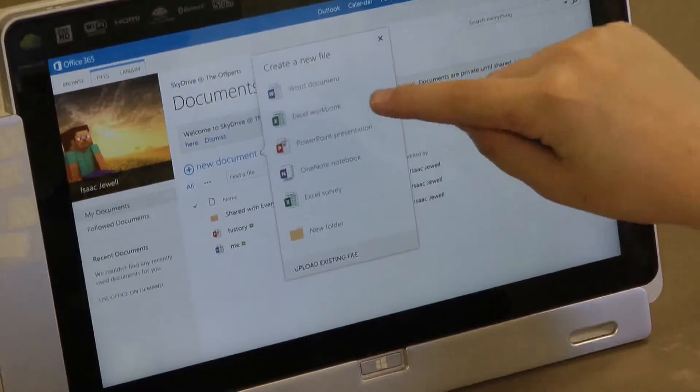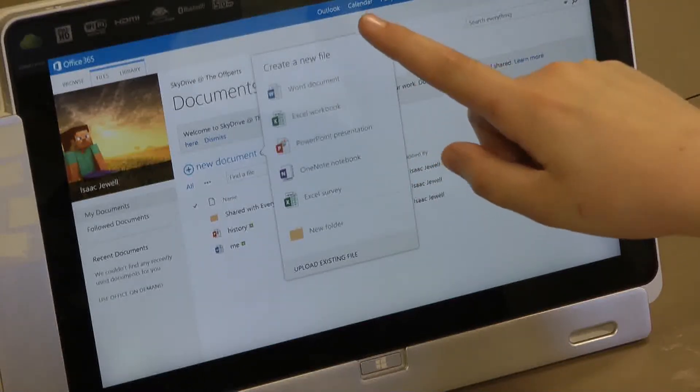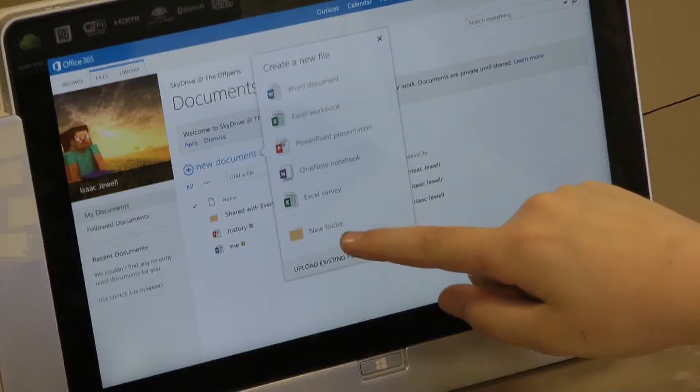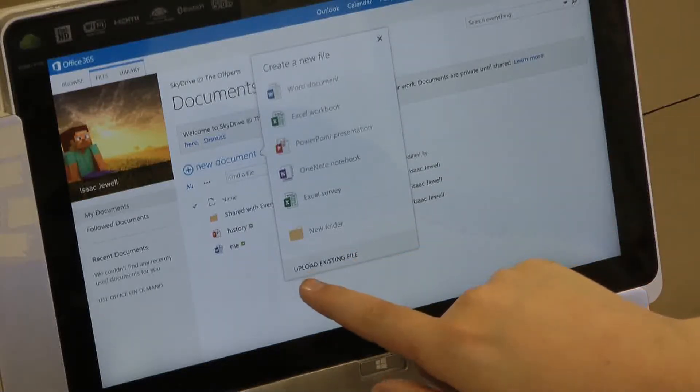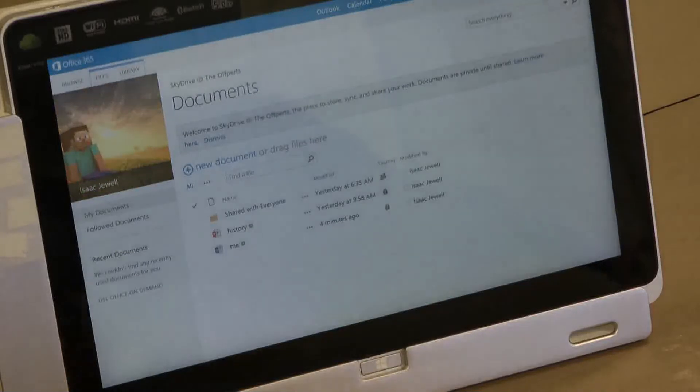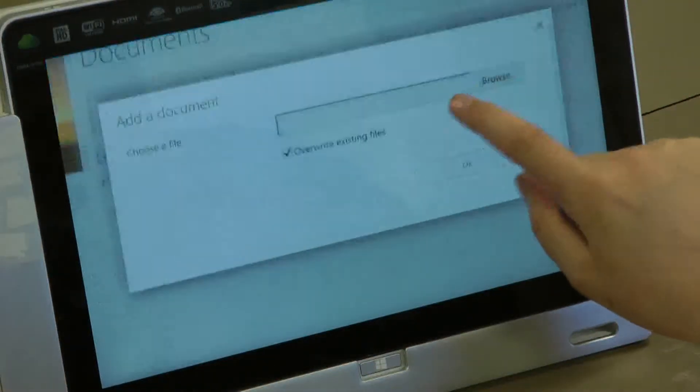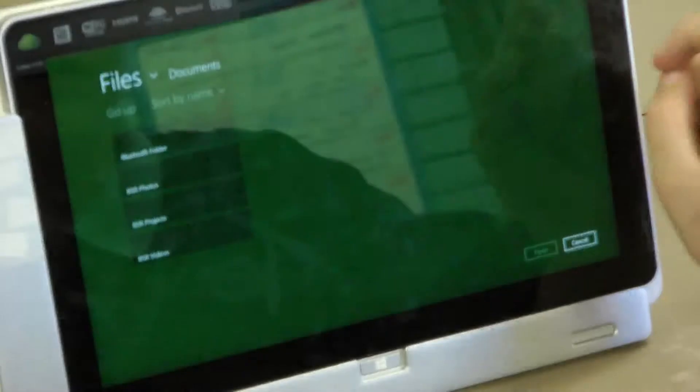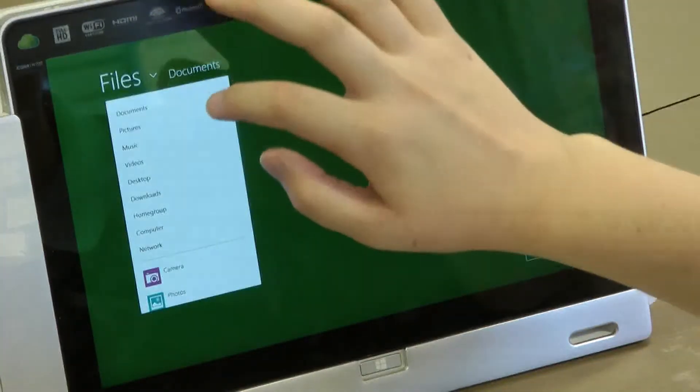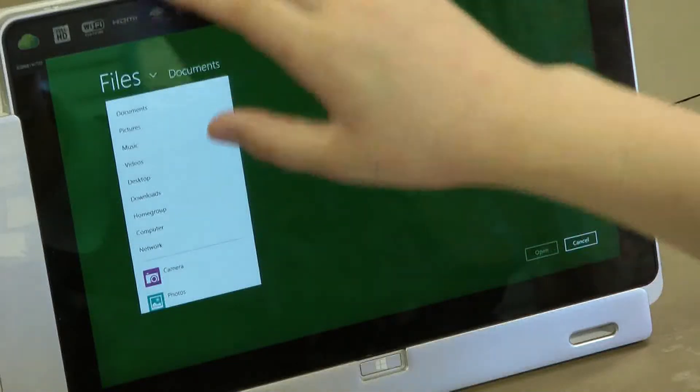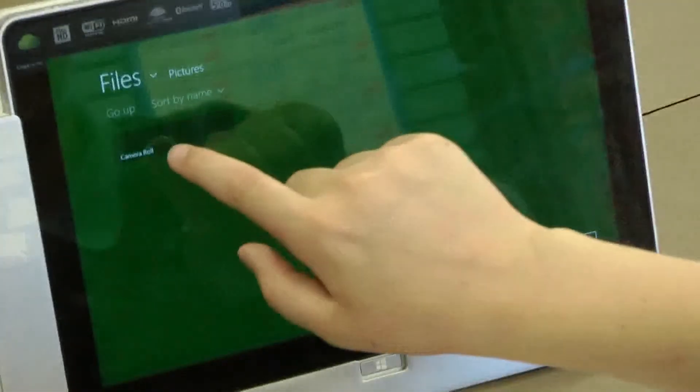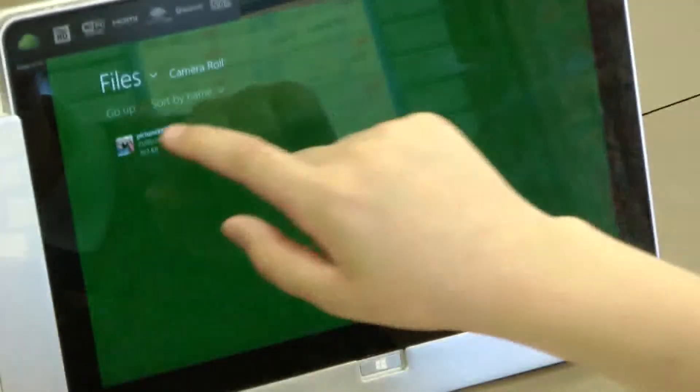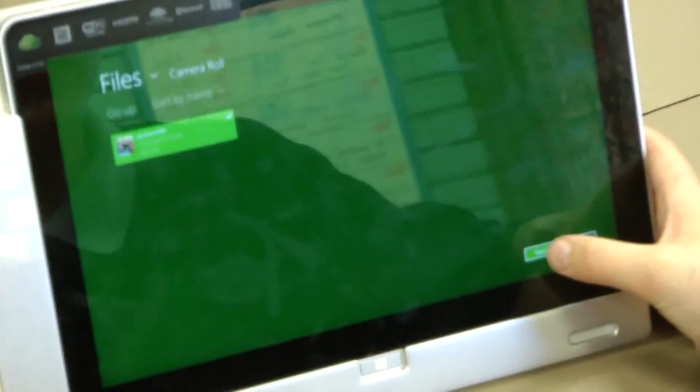What you do, because I want to upload a document, I go down to the bottom near new folder and it should say in capital letters, upload an existing file. I'm going to browse the file I want, so you click on files and you go to pictures, music, videos. I'm going to go for pictures and click camera roll and I'm just going to upload this picture.